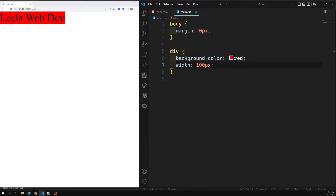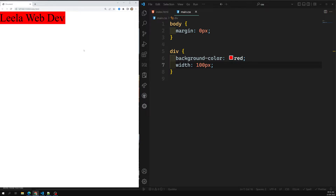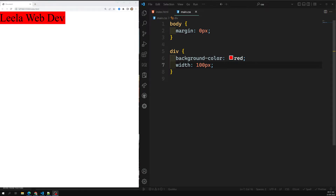If I mention width as 100 pixels, it matches exactly a portion of the container. This is called extrinsic sizing — we are explicitly mentioning the size that it should be, 100 pixels. There are two ways the browser can arrange the width of a box: one is extrinsic sizing and another is intrinsic sizing.